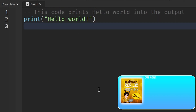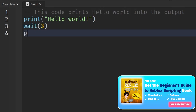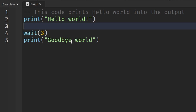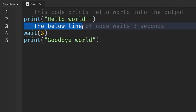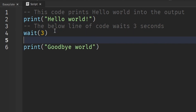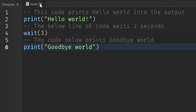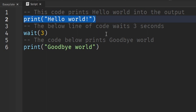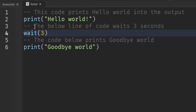I can write more code — for example 'wait three seconds' and 'print goodbye world' — and I can describe what the wait does with a comment. If I forgot what wait three did, I can just read: 'the below line of code waits three seconds.' Let's say two years down the road I forgot scripting and opened this file — even if I didn't know what print or wait did, I could read the comments and figure it out.